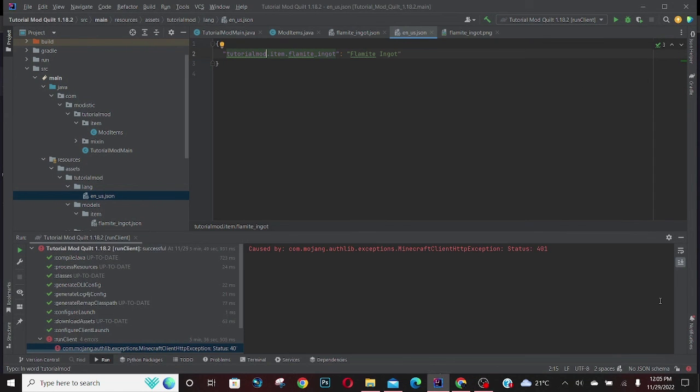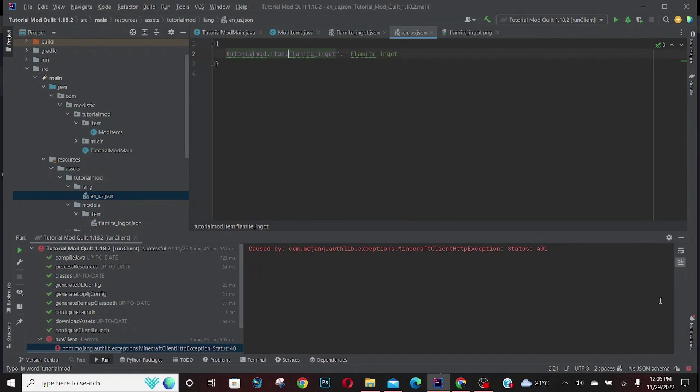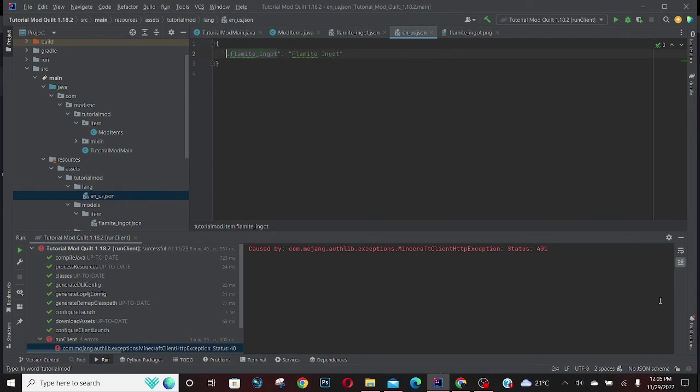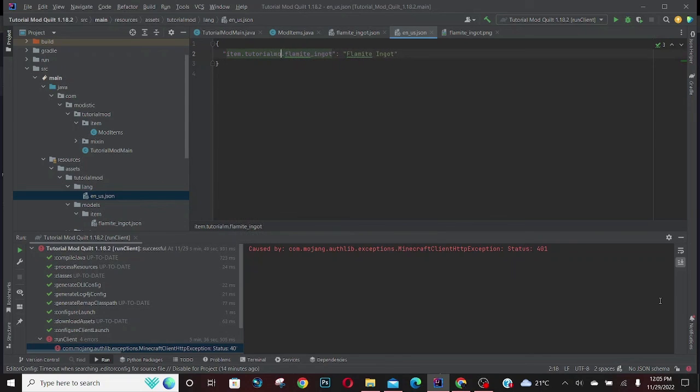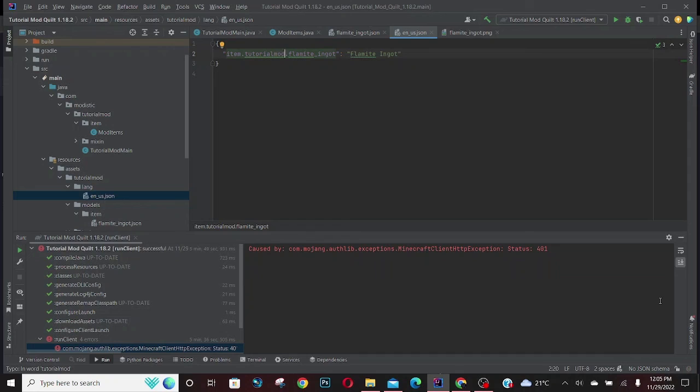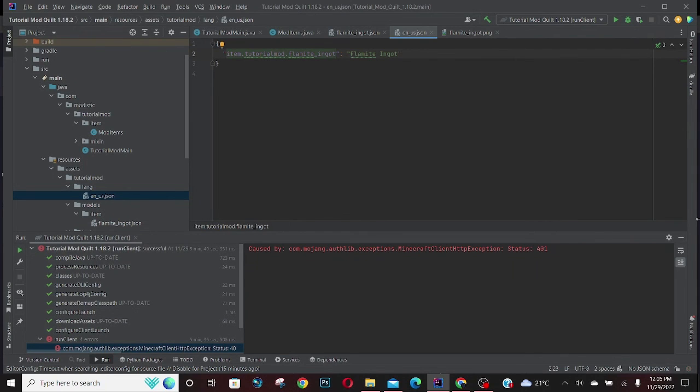Okay, so just to clarify something, the order of this is wrong. What this is supposed to look like is the other way around. This should be item.tutorial.flamite_ingot. Yeah, I just need to tell you that so that things go well and you don't scream at me in the comments.